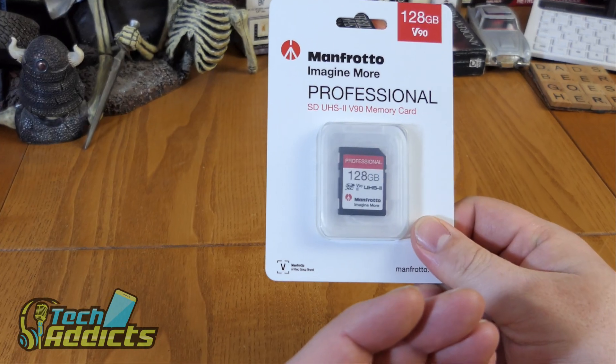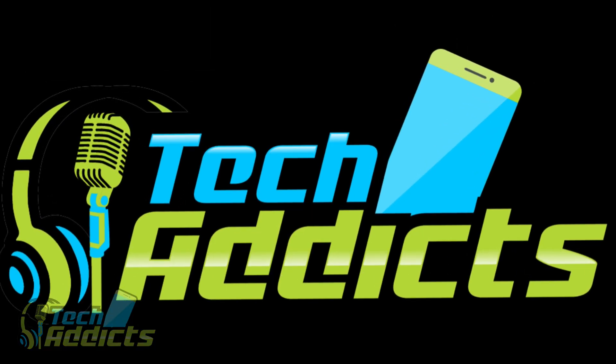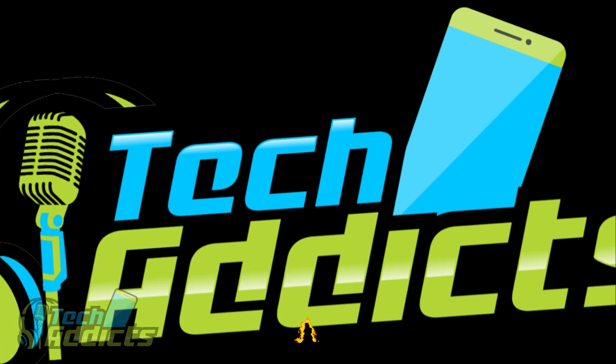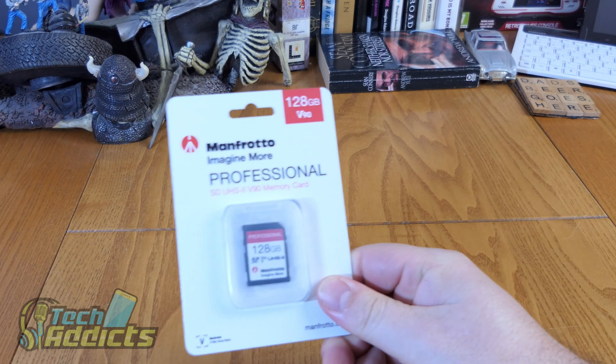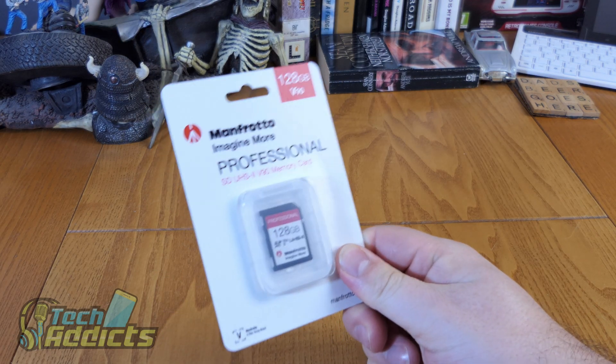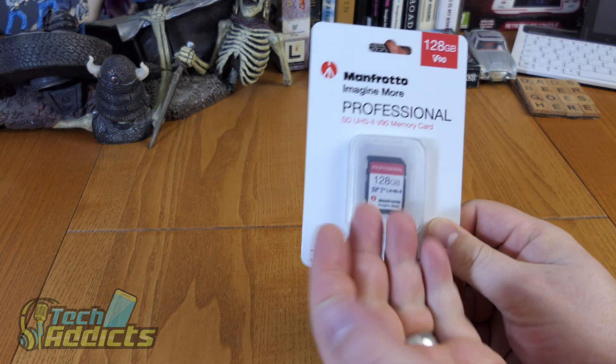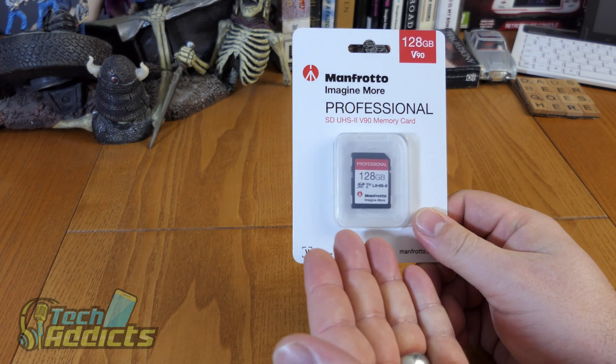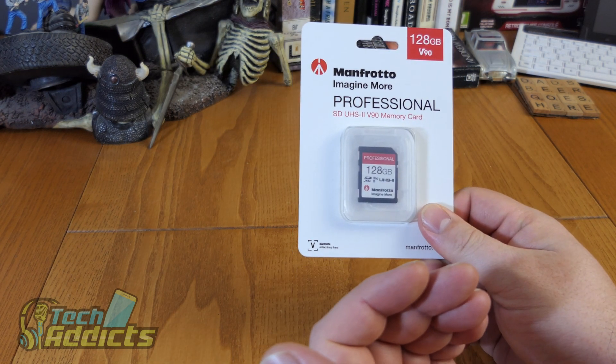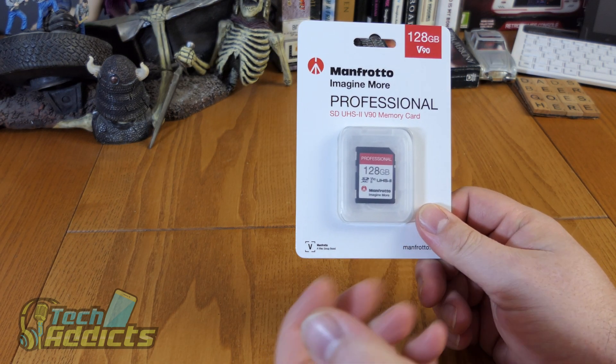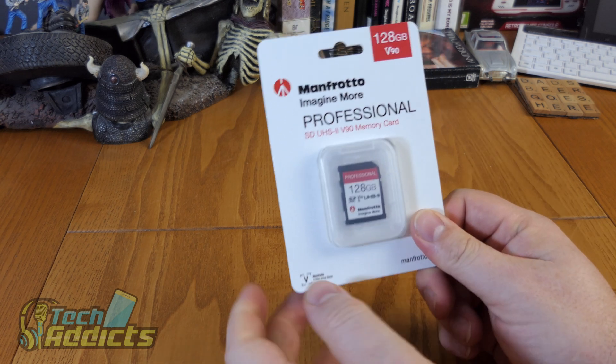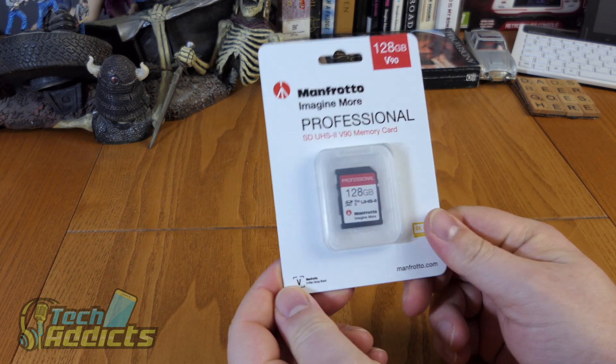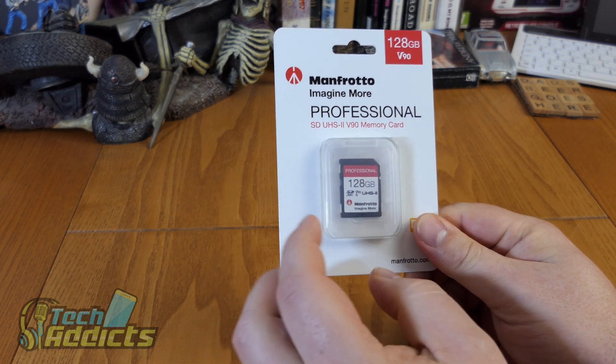This is a very fast card coming in from Manfrotto. This is a memory card - you probably may not have known that Manfrotto actually brands their own memory cards as well.